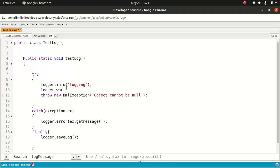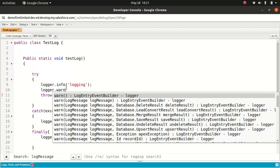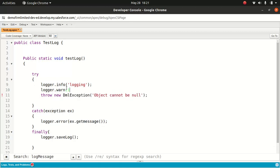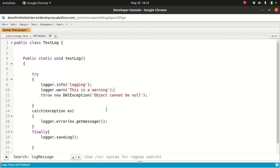If you wanted to log an info, you can use logger.info. If you wanted to log a warning, you can do logger.warn and put in the message — for example, 'This is a warning.' And I'm throwing a sample exception to show how to work with exceptions — this is how you catch an exception and once you catch it, you log it. And finally, you need to save the log — if you don't save it, you can't see it. That's pretty simply how to use it in Apex.